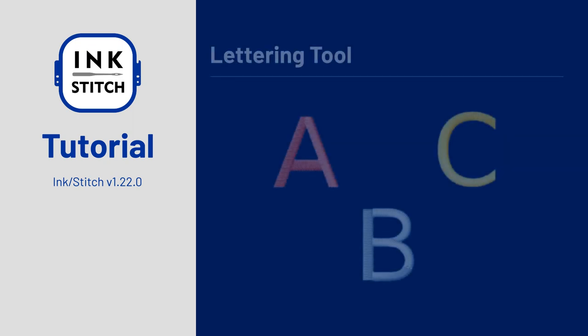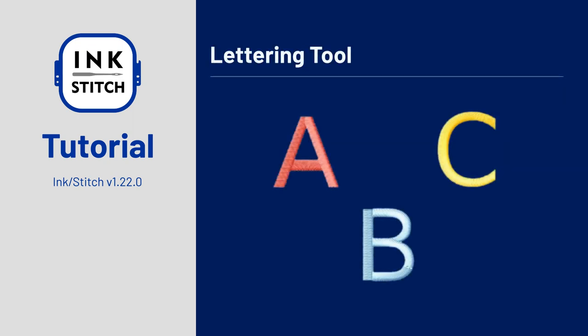Welcome to the InkStitch beginner tutorial series. In this part we are going to look into the lettering tool.